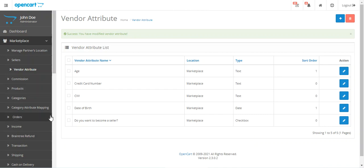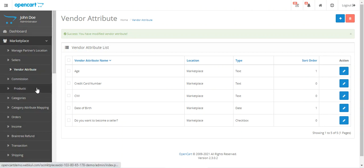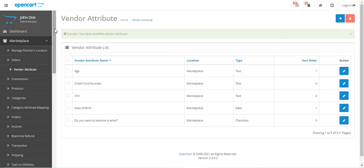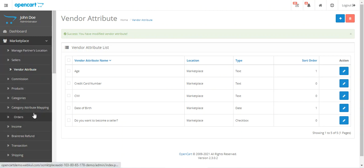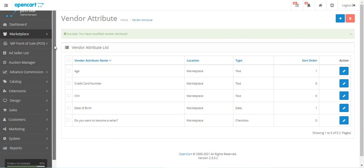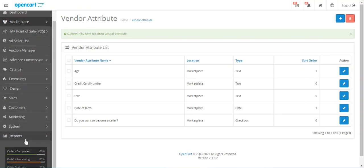Before moving to the initial configuration, please keep in mind that this OpenCart Marketplace Vendor Attribute Manager plugin is an add-on to the OpenCart Multi Vendor Marketplace by Webkul. You'll need to have that first, and then you can make use of this Vendor Attribute Manager plugin.